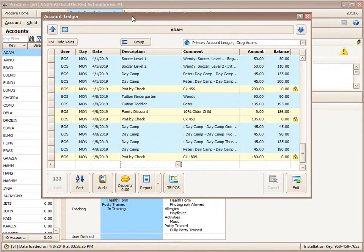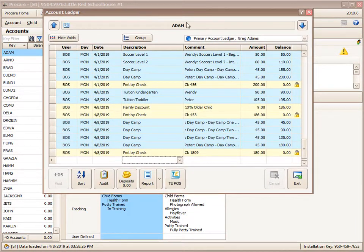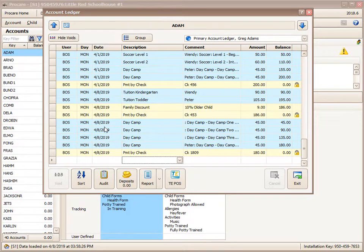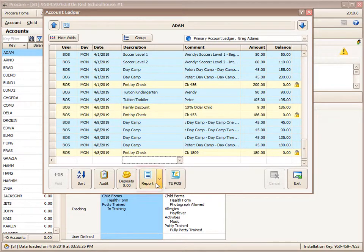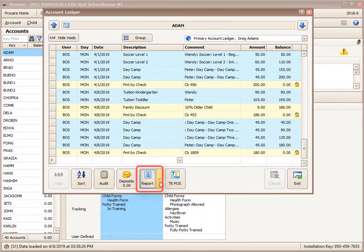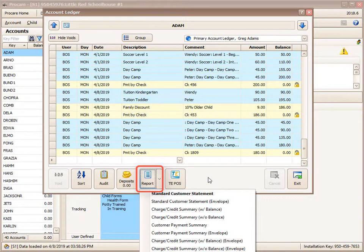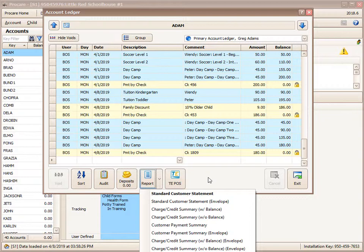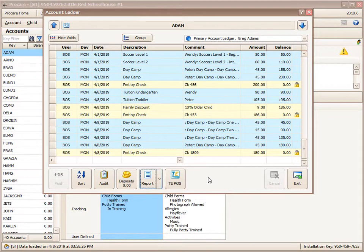When you're on certain areas of ProCare that contain that information for the individual family, like the ledger card for the Adams family here, you'll see a report button down at the bottom. And if we click the little drop down, you'll see all of the standard reports that are available to send to just this one family.